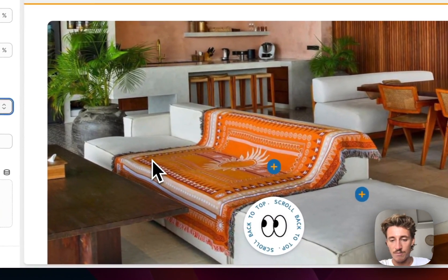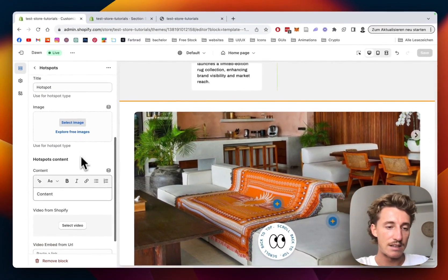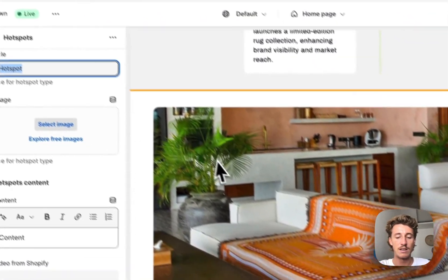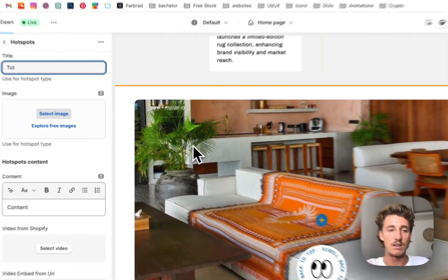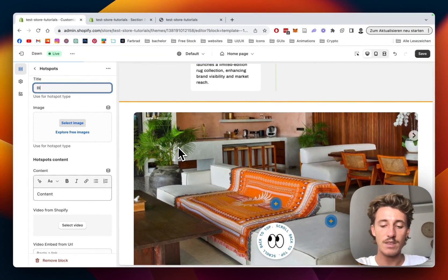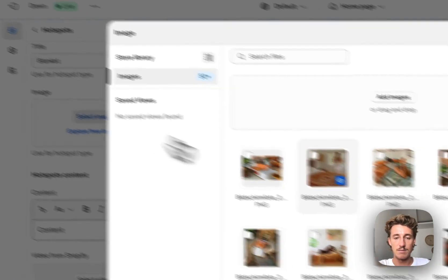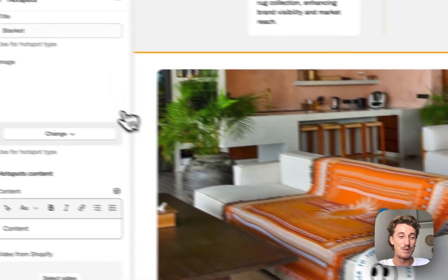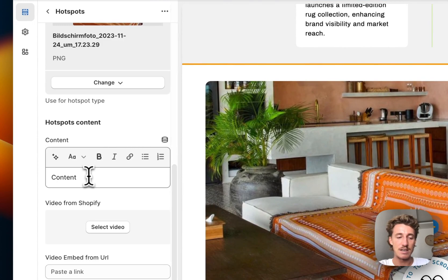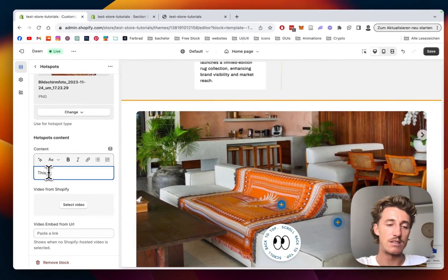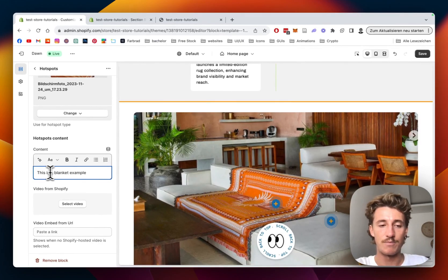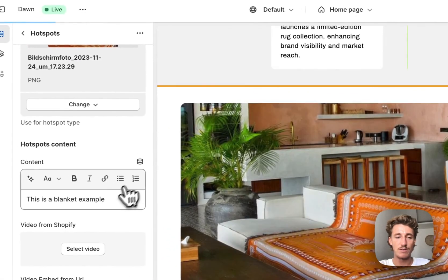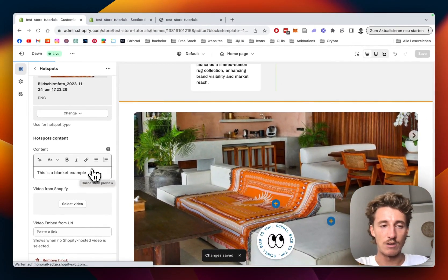That's looking nice. In the next step we can actually select a video or an image. I'll name this one blanket and select an image - maybe I'll pick that one. It's going to be pretty big but you can always change the size and frame it to your liking. This is a blanket example - I'll save it real quick and then we'll have a look at it.